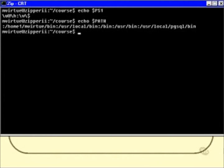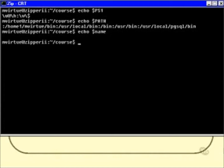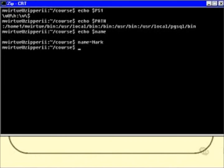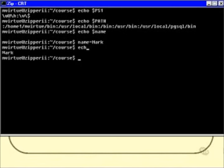Looking at a variable called name, we get a blank line, which means that either there is no such variable called name, or there is one that contains just blanks. If I wanted to set one, I could say name equals mark. And then after that, whenever I do echo $name, I get mark. That shows you how to set and examine environment variables.